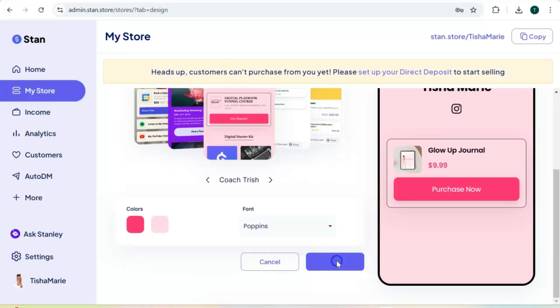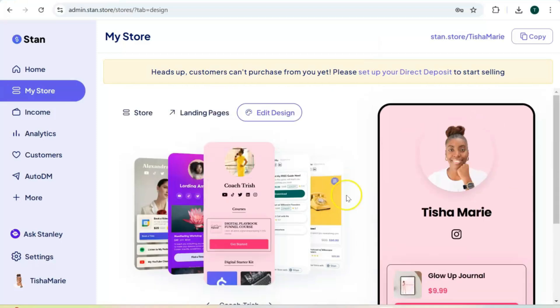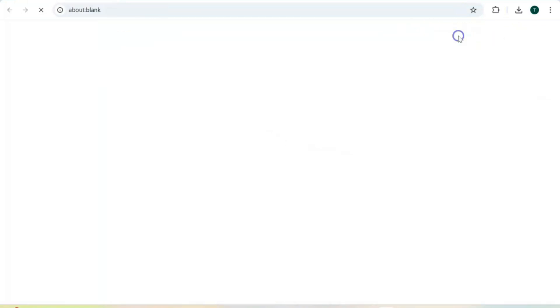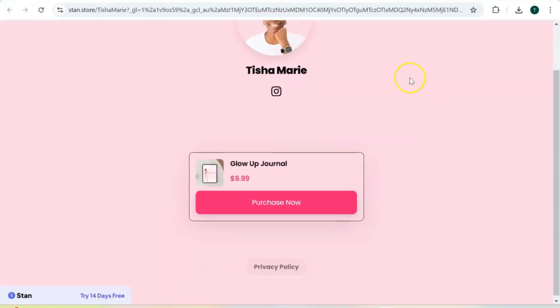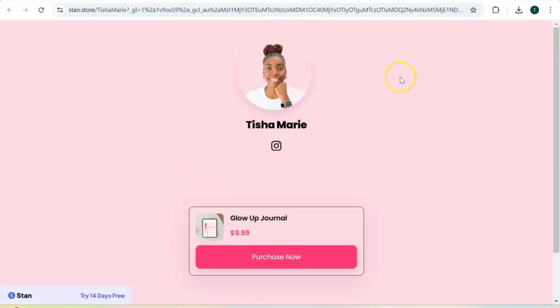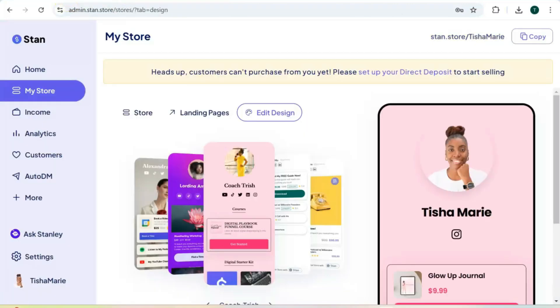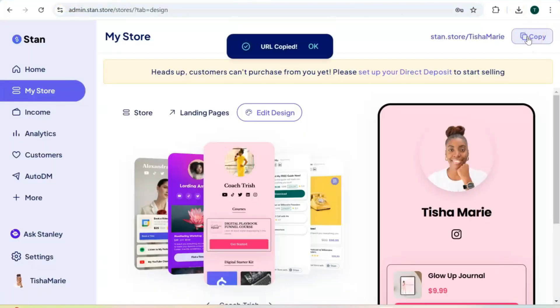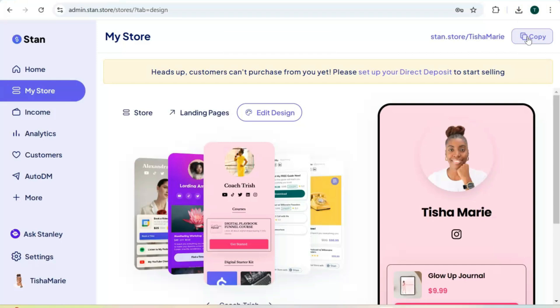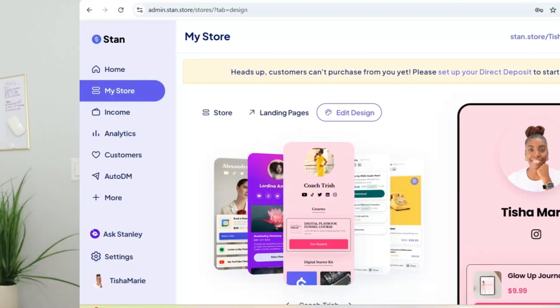As for fonts, there is a limited selection — just choose one that fits closest to your brand and hit save. You can then go back and add more digital products or more links to your Stand Store. To see your store, click on your link. You can also hit copy — this is the link you want to add to your social media bios or anywhere you want to share your Stand Store.